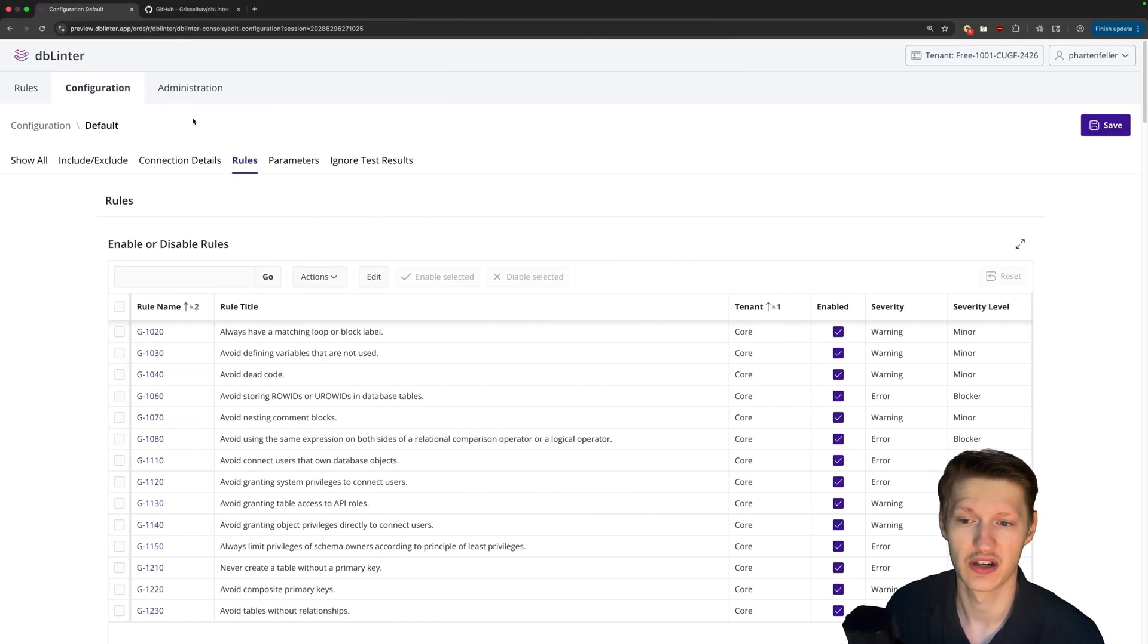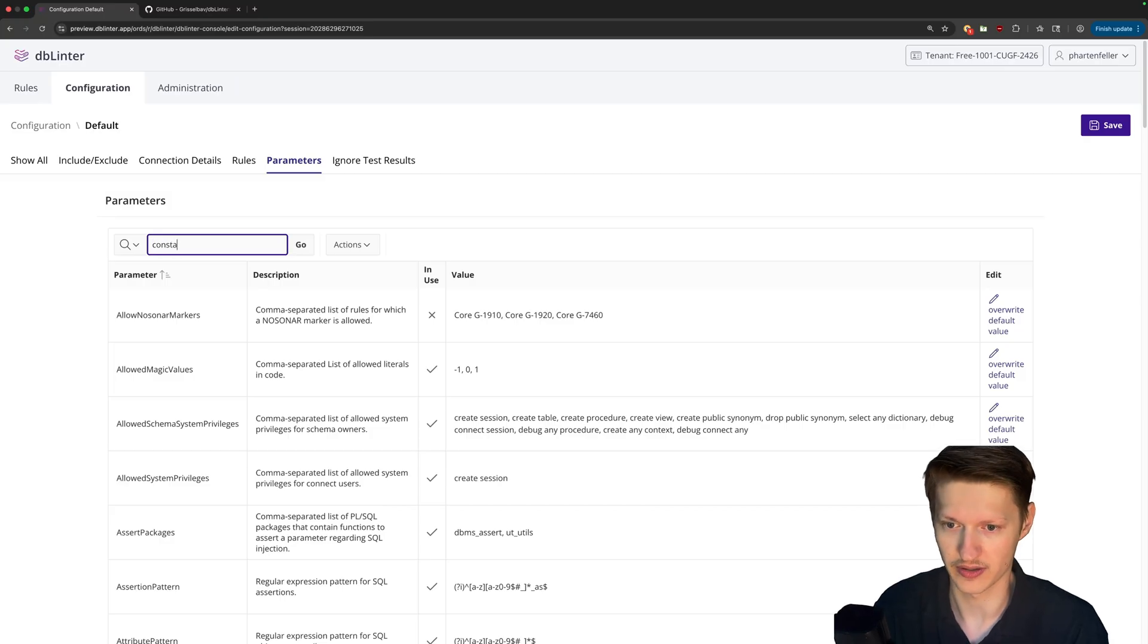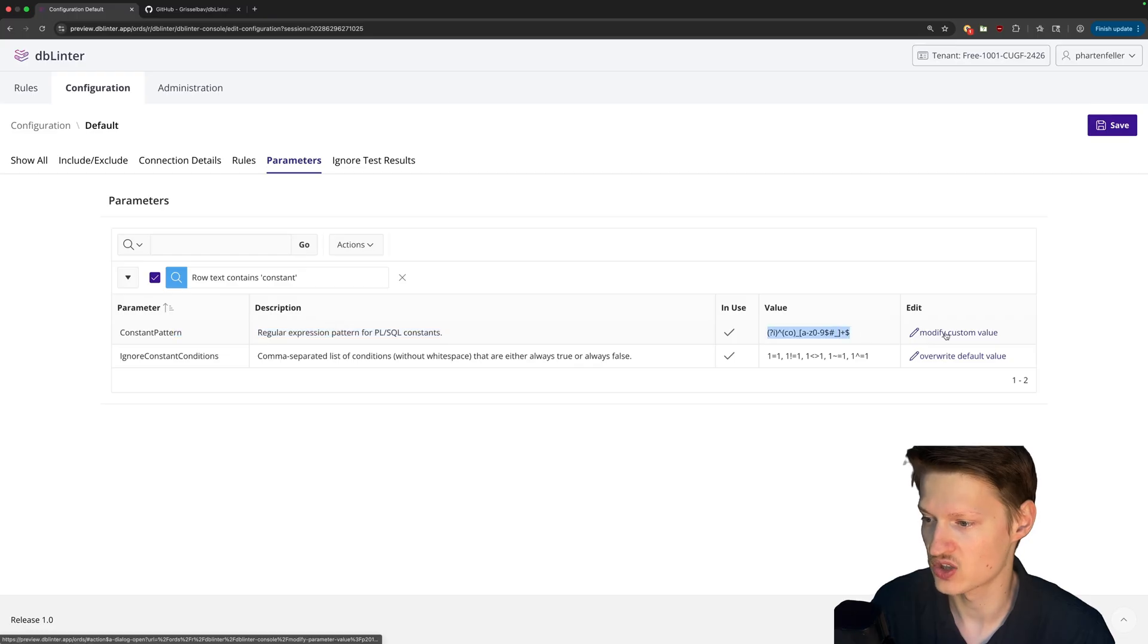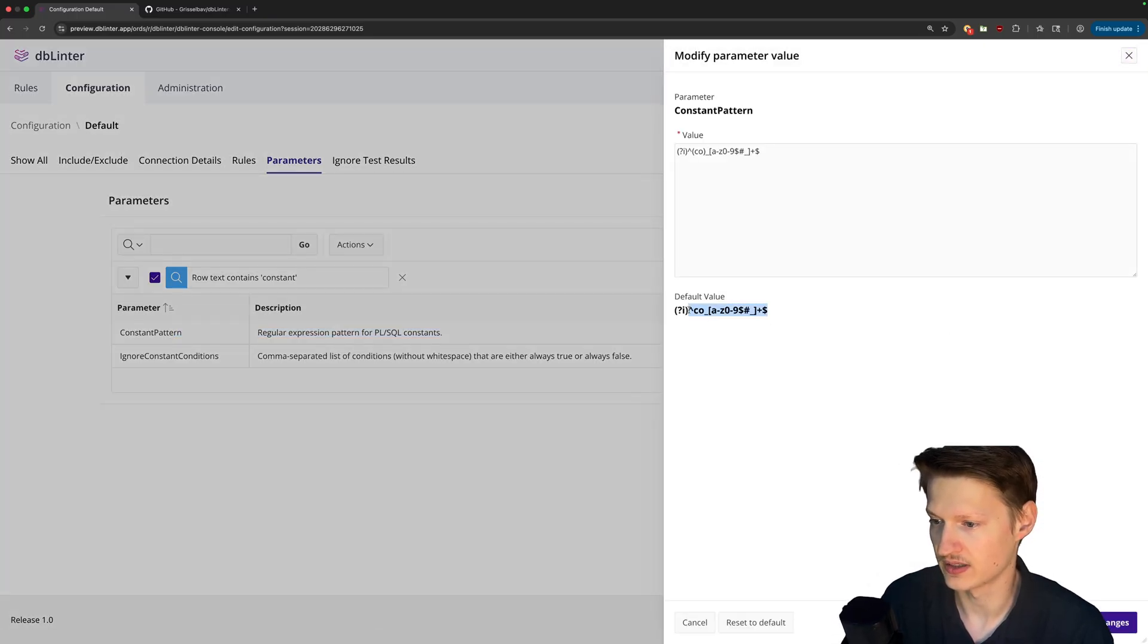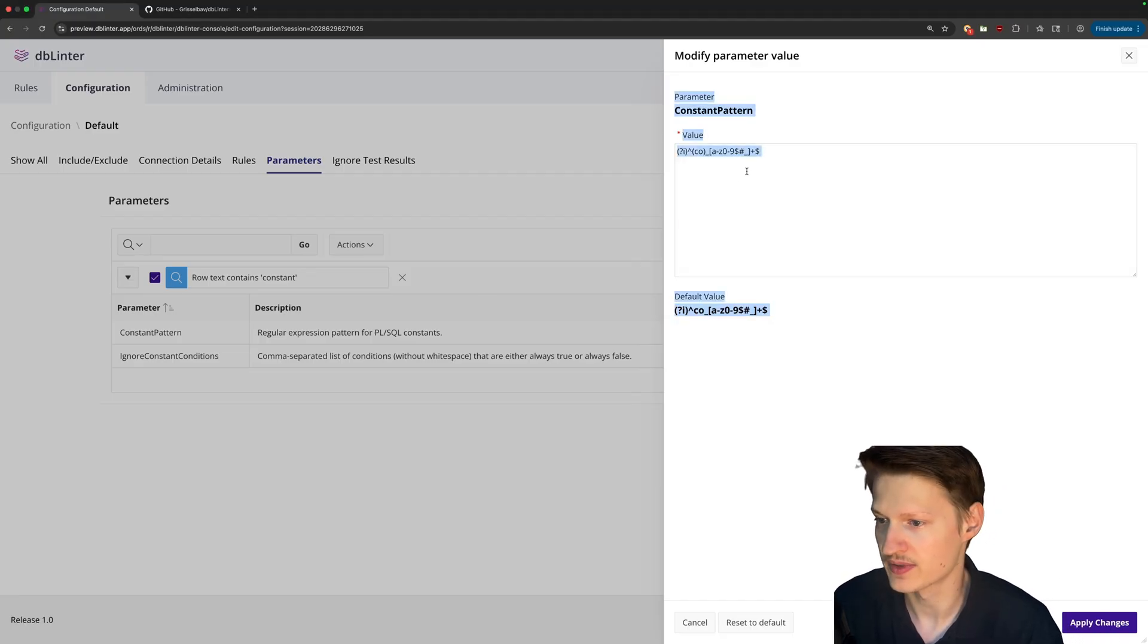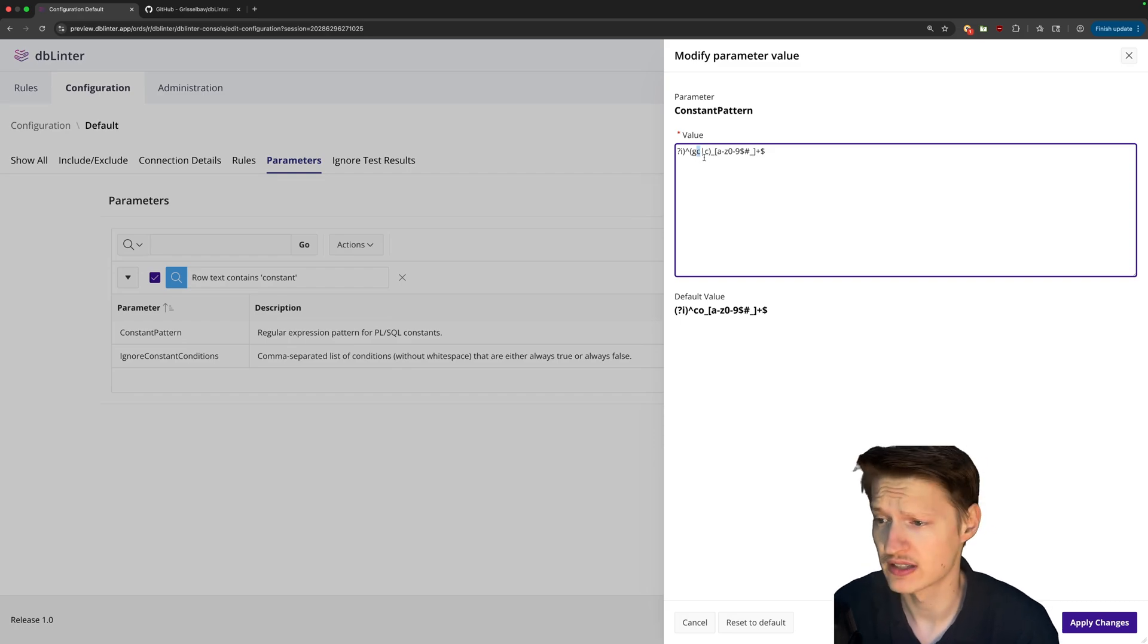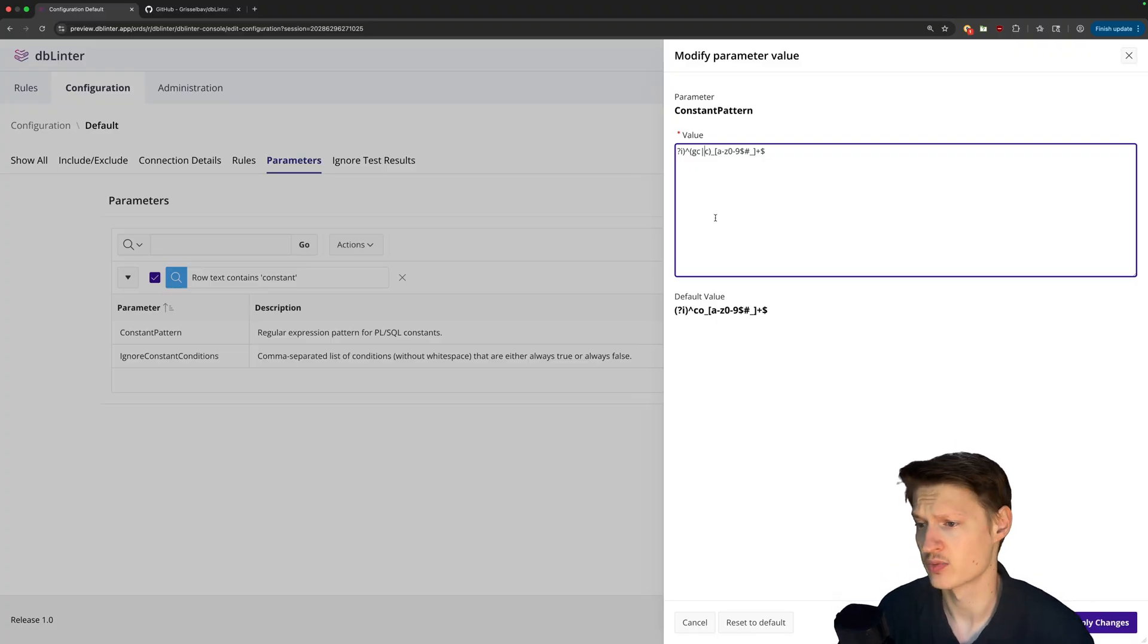So on the next tab here on parameters, if we search for constant, then we can see this rule here, the constant package, and I can modify it. So you can see it as a default value. I don't want the default value. I want sometimes in some projects, people use GC global constant or just C. So with this regex with the pipe, you can say either that or that is fine. That's probably also perfect.